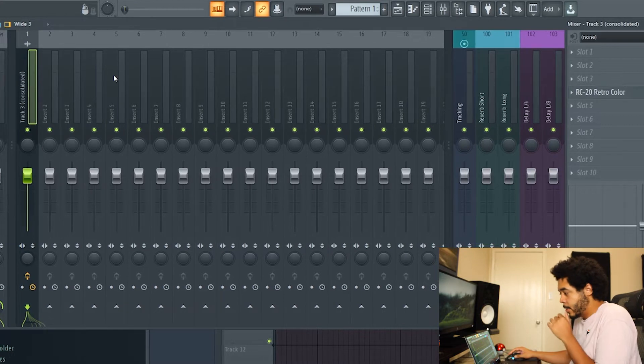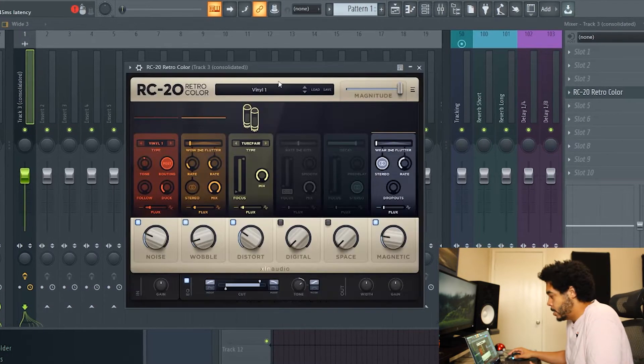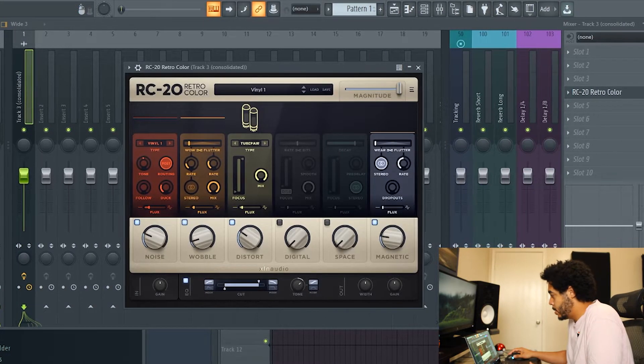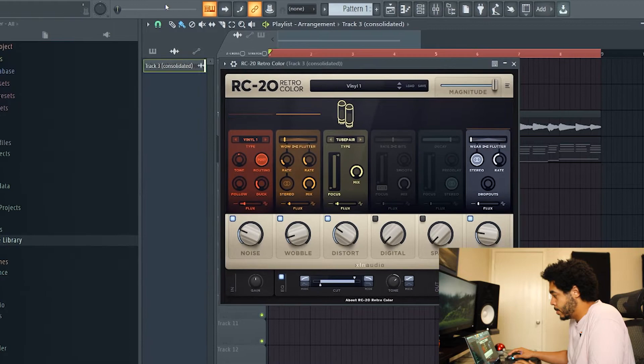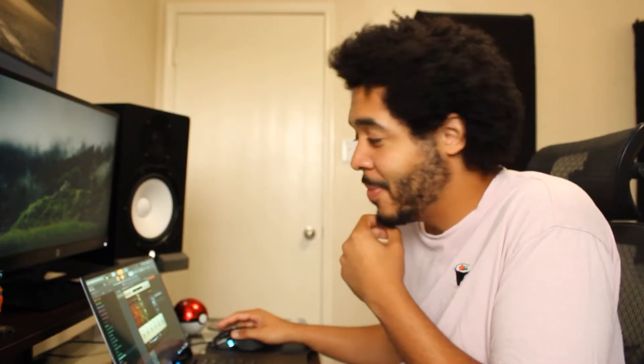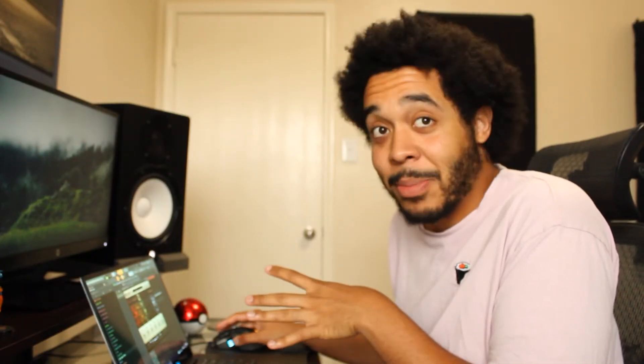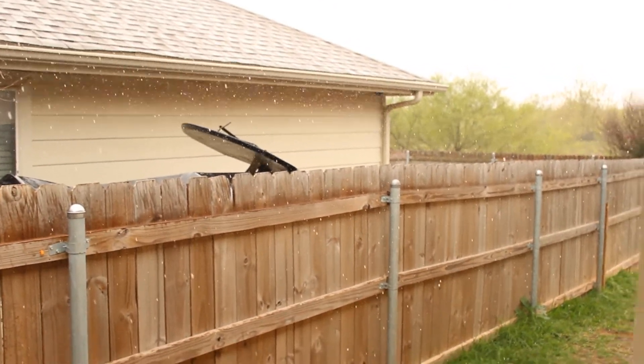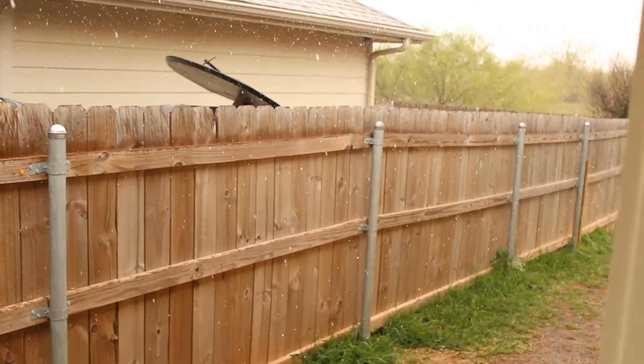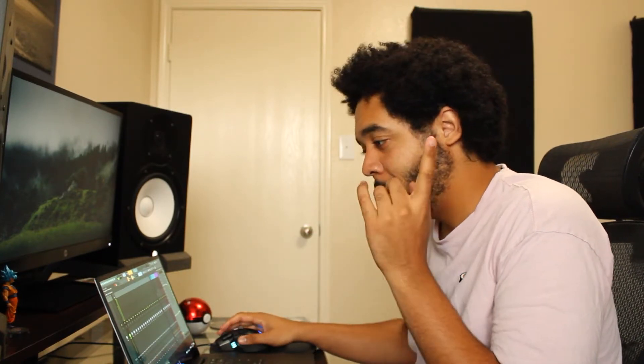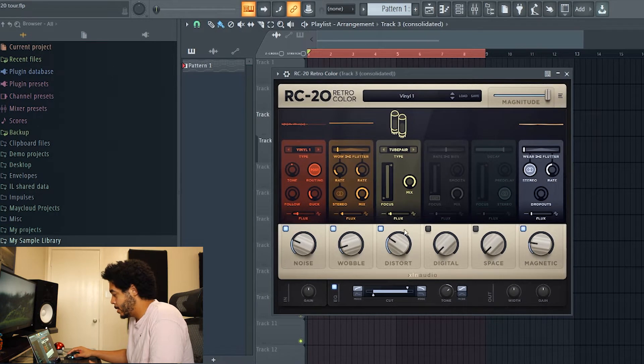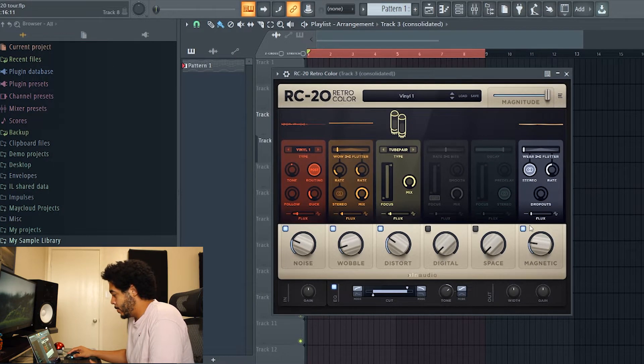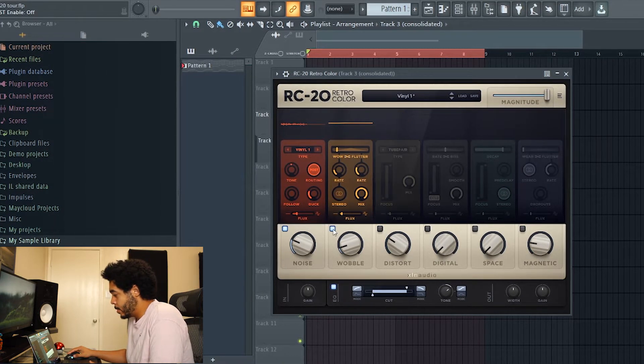Alright so I have my loop here. I'm gonna go ahead and send that to our first channel, first insert, turn on RC20. I don't know if you guys can hear it but this is the perfect time for this, it is raining outside and I'll try to show you guys a little bit of it.